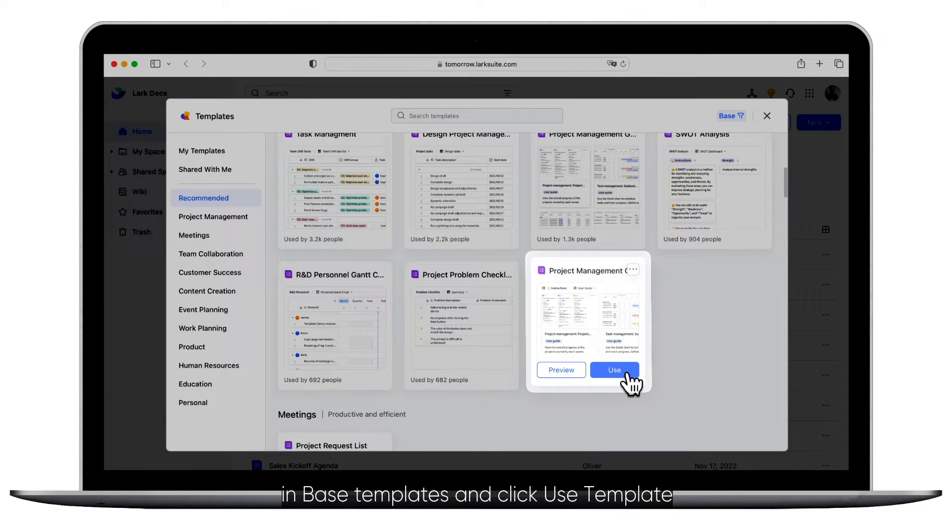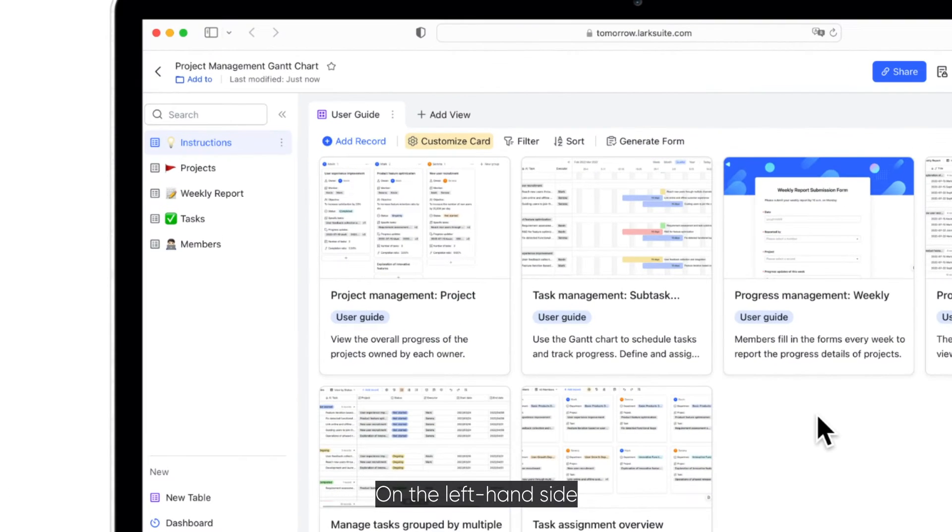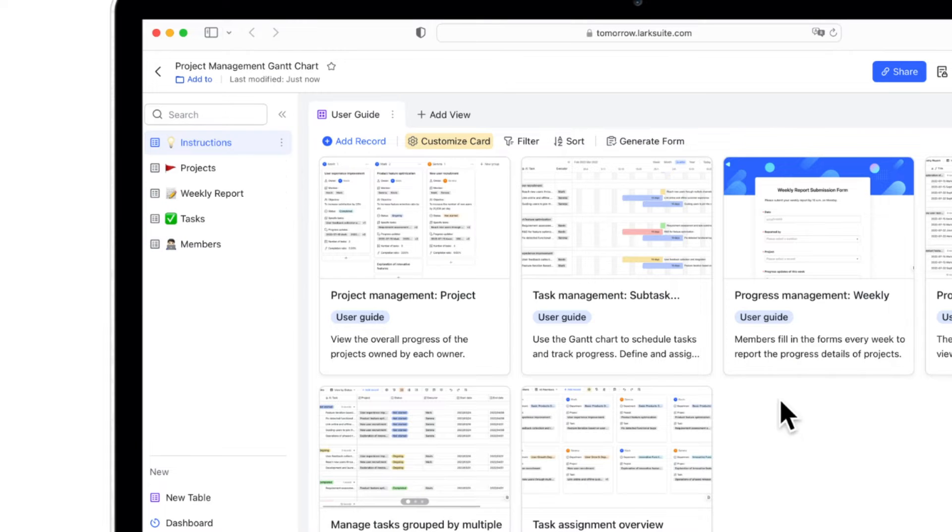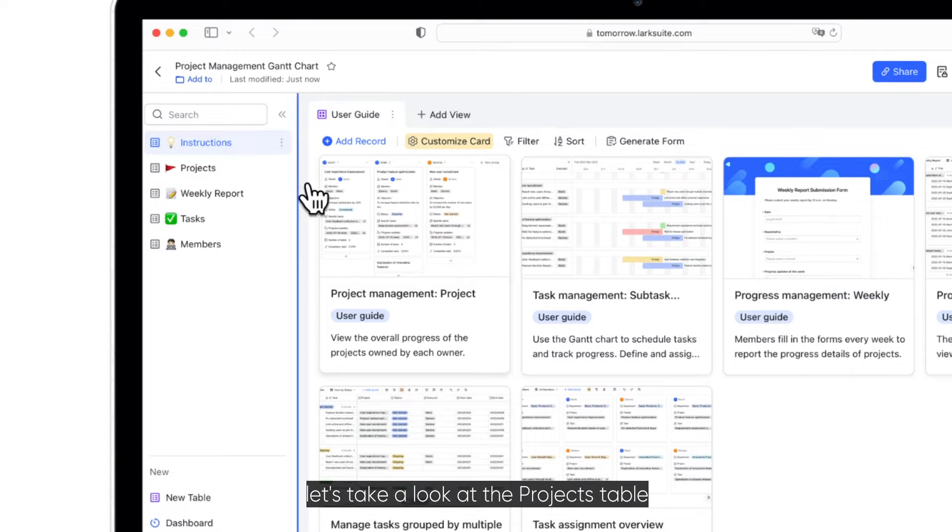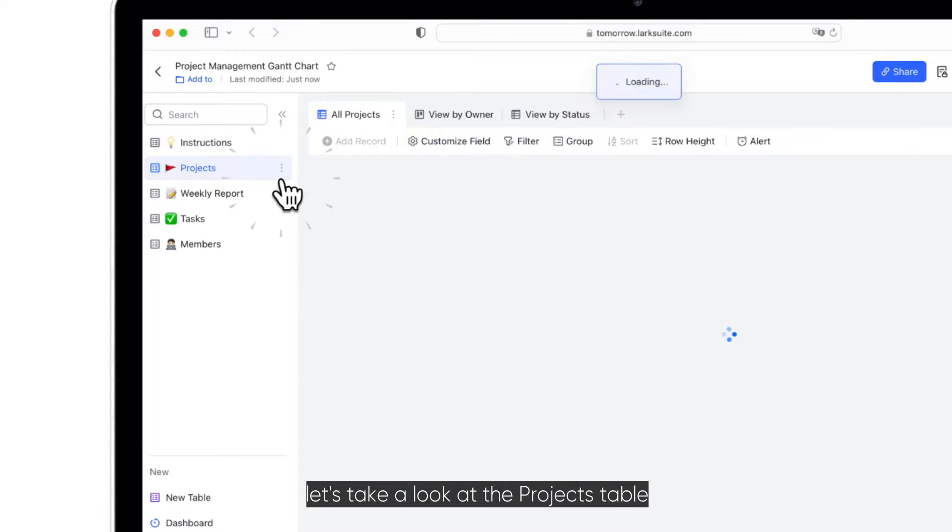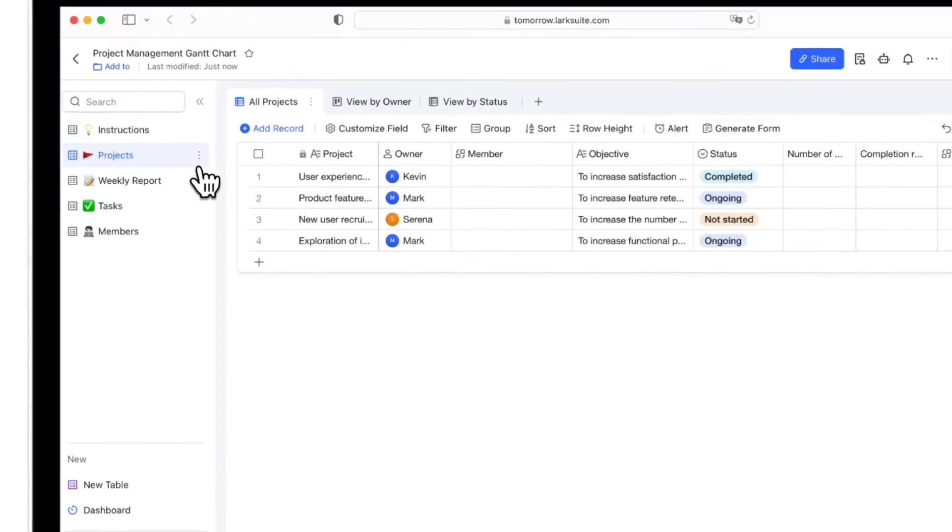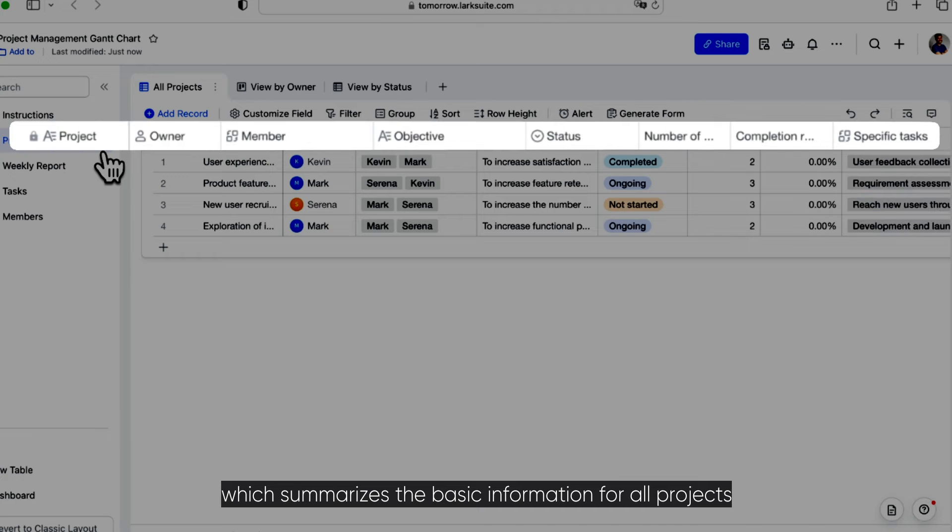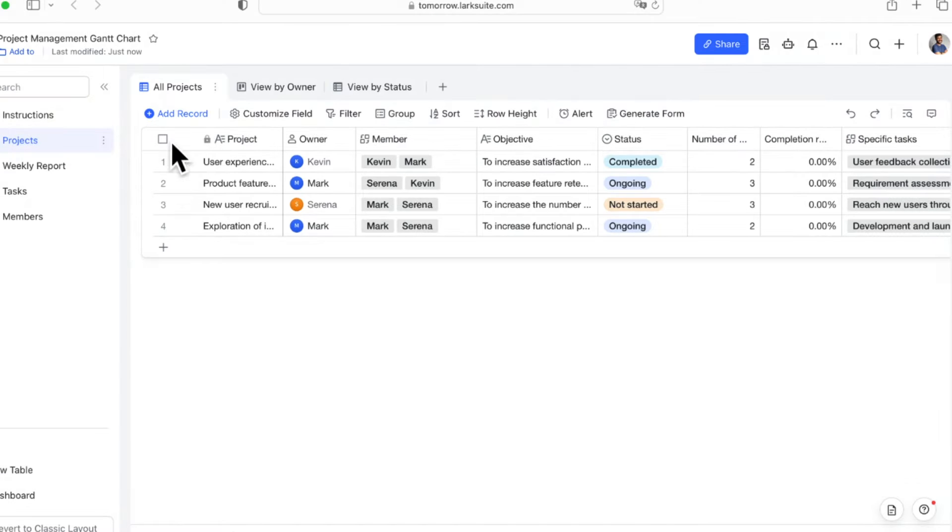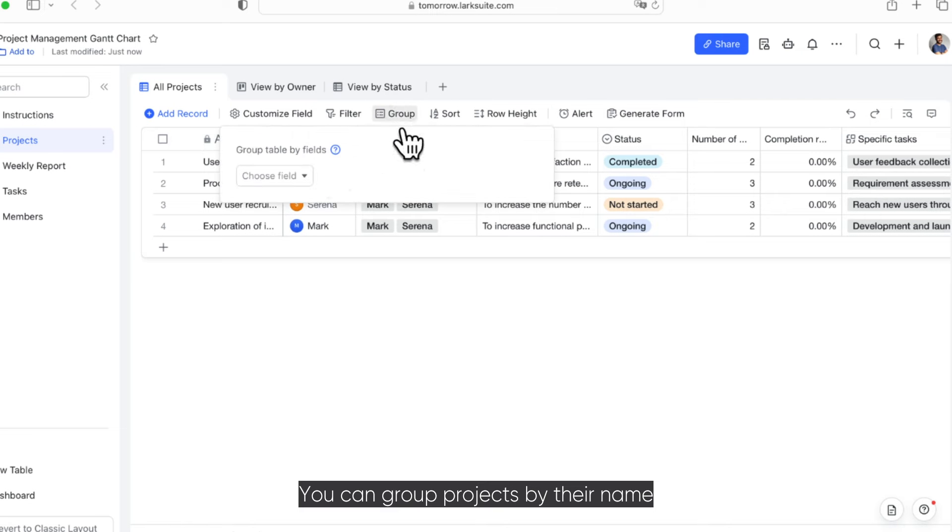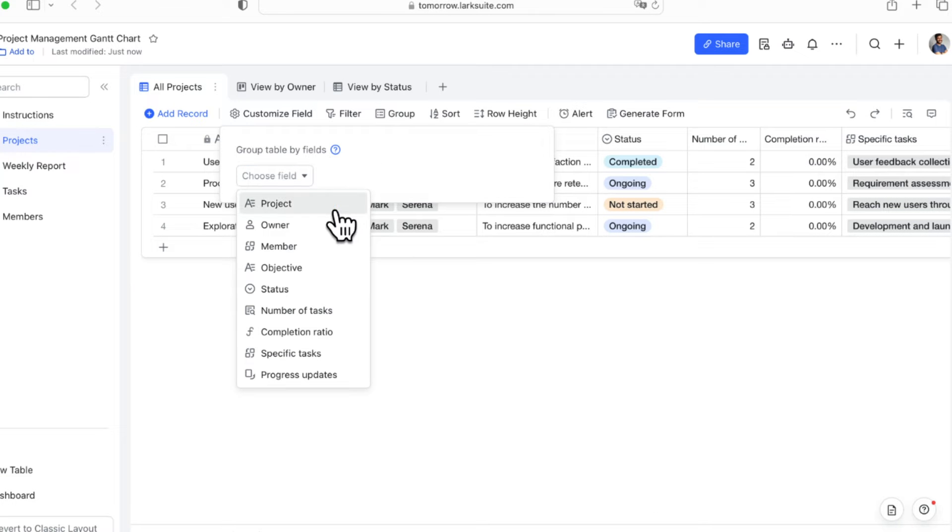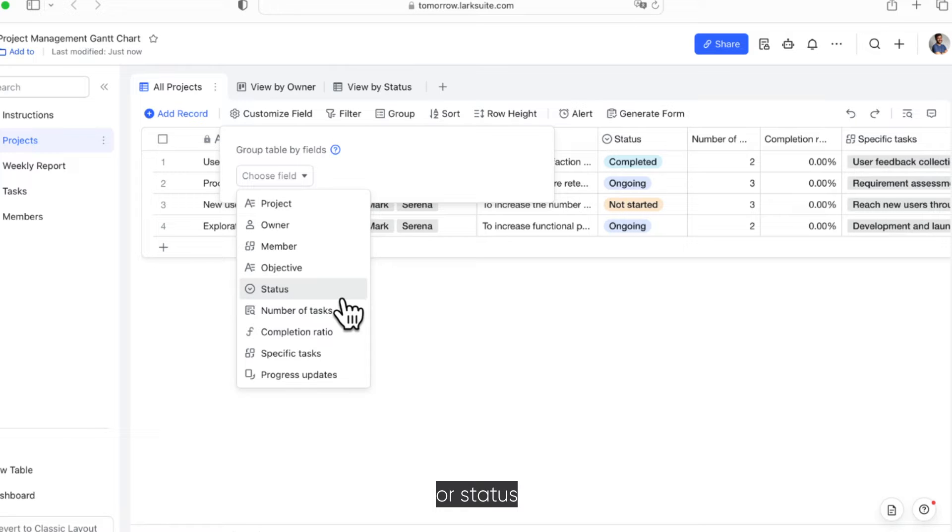On the left-hand side, you can see four tables. First, let's take a look at the Projects table, which summarizes the basic information for all projects. You can group projects by their name, owner, or status, and then save these as new views.